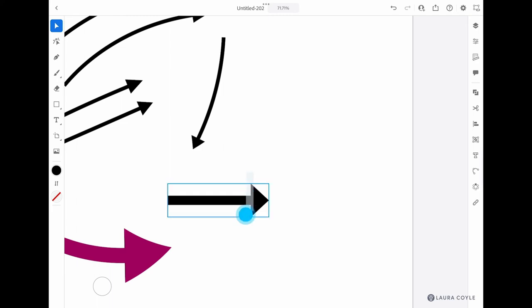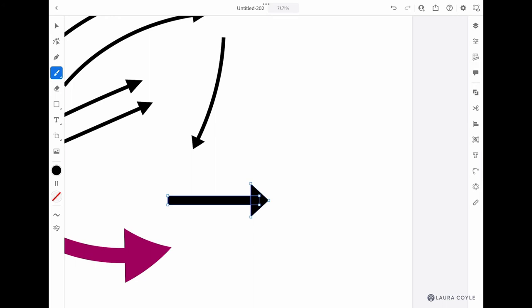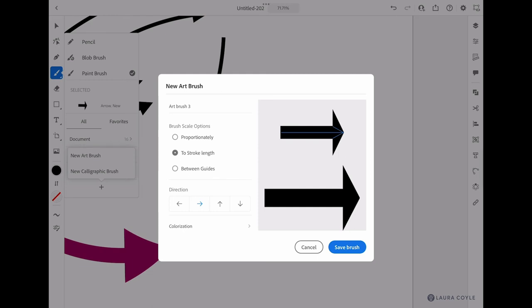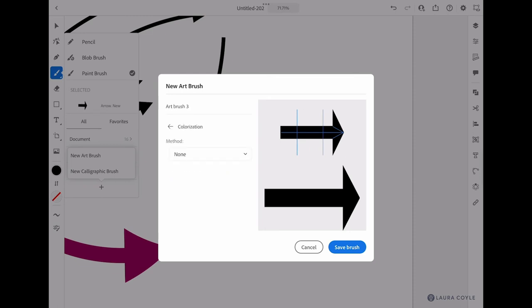Select it, remember go back to the paintbrush tool and tap on the plus sign. Choose 'new art brush.' 'Stretch between guides' again is the setting that we're going to use, and then colorization is 'tints.'